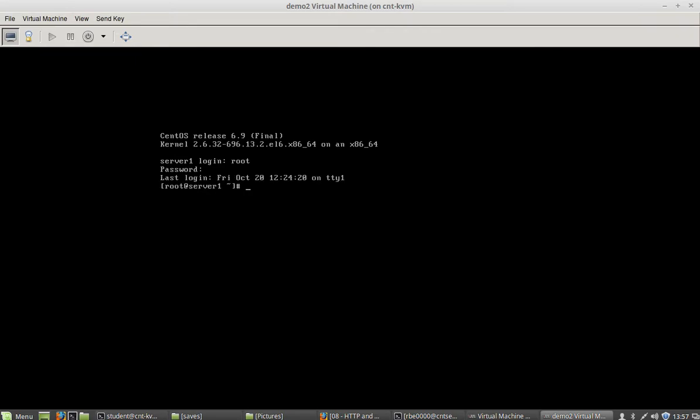So basically at this point you should have installed updates and you should have rebooted. If I run the uptime command I'll see that you've rebooted recently and when I check your system I'm going to do yum check dash update and make sure the updates are applied.